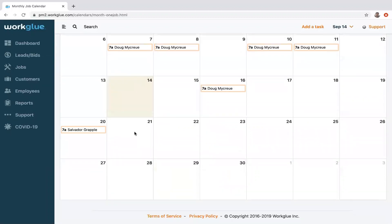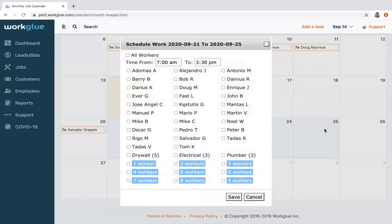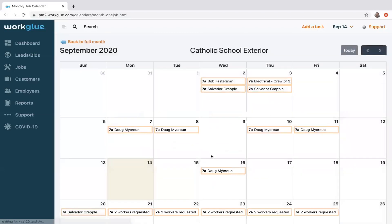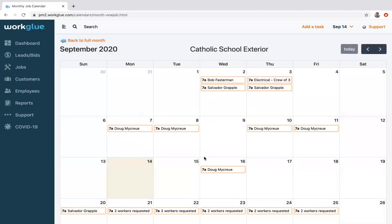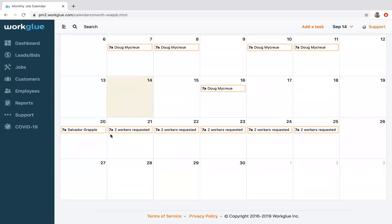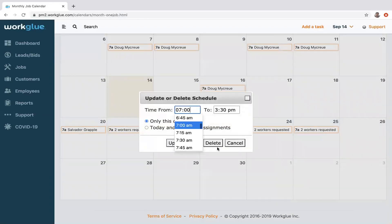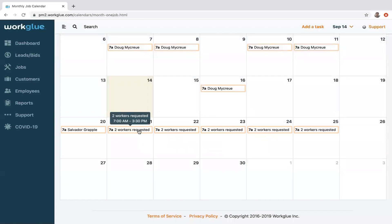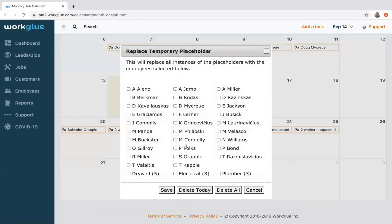One other thing I should mention: as you do this, let's say there's multiple phases of this project. I want to say I'm supposed to return back then. I don't know who in my company is going to be there, but I know I need two people for those days. You can put placeholders.